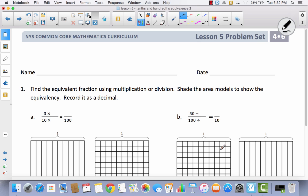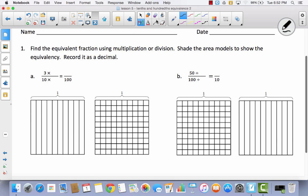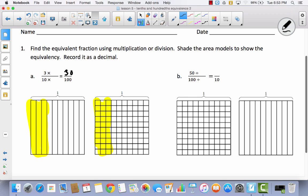Let's go ahead and look at our problem set and talk about equivalency with fractions compared to decimals. It says find the equivalent fraction using multiplication or division, and shade the area models to show the equivalency recorded as a decimal. So we have three-tenths — let's shade three-tenths in our first model, then see how many hundredths are equal to three-tenths: ten, twenty, thirty. We multiplied our numerator and denominator by ten to get to thirty and one hundred. As a decimal, this would be zero-point-three, or thirty-hundredths.